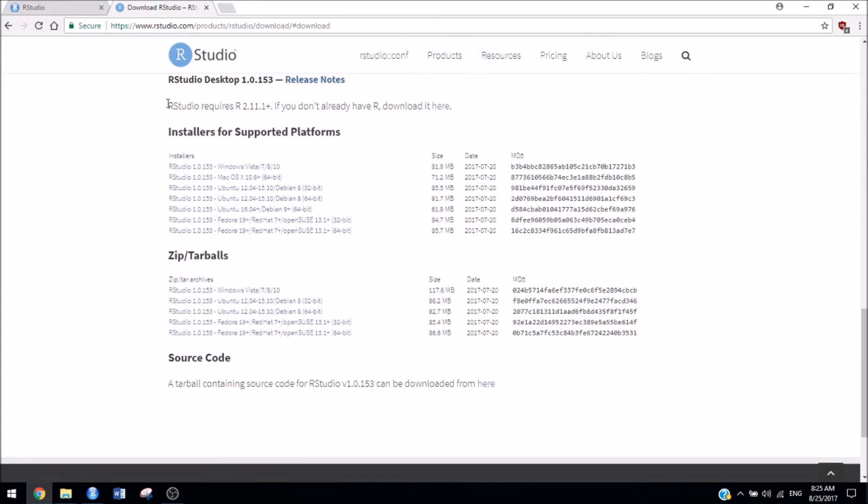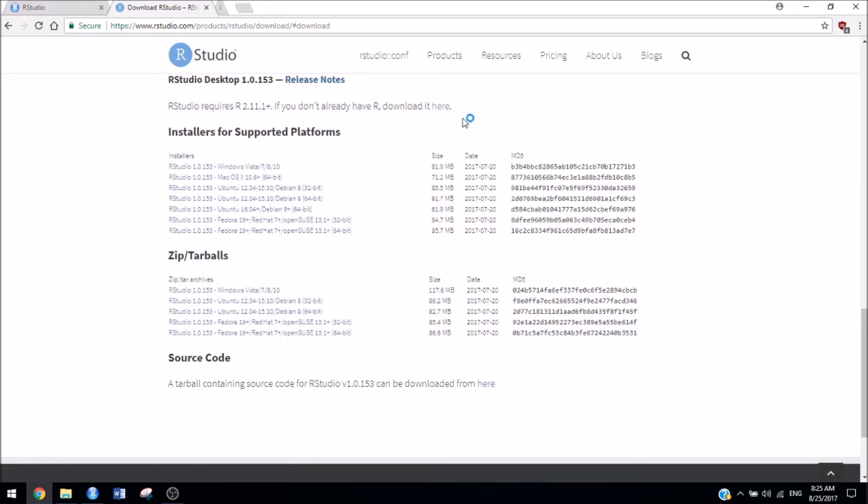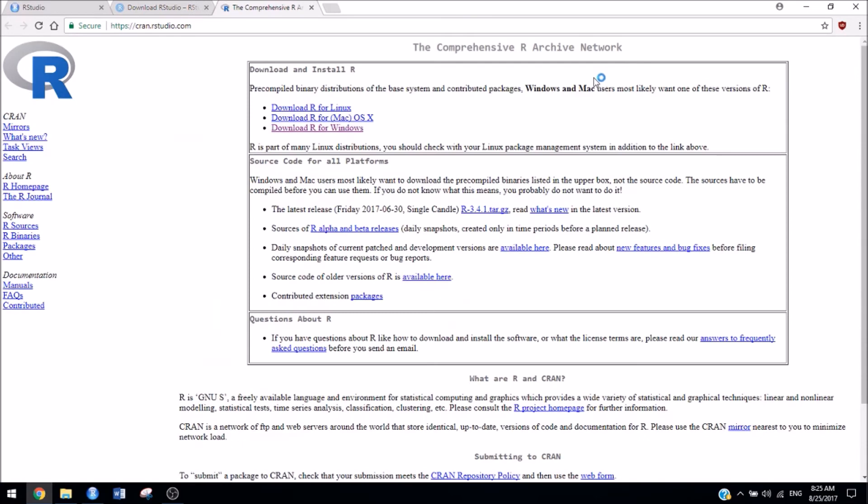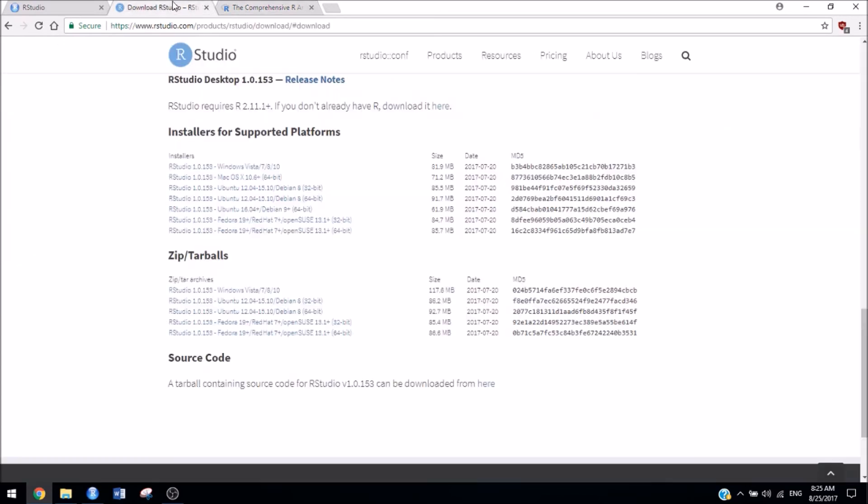As you'll notice, RStudio requires R first. So if you don't already have R, which you probably wouldn't if it's your personal computer, you can click this link to download it first. Click on download R for Windows if Windows is your operating system and click to install R. I already have it installed, so I won't do that. Once that's installed, you're ready to install RStudio.